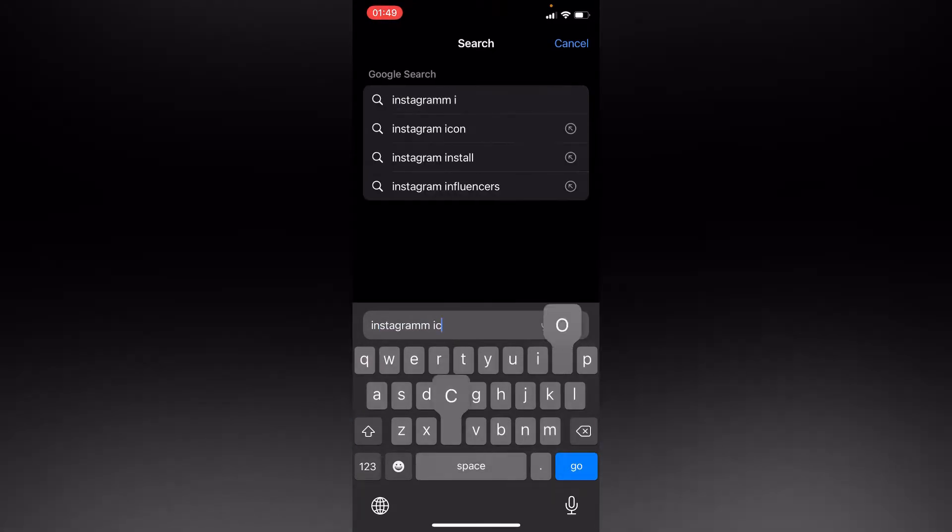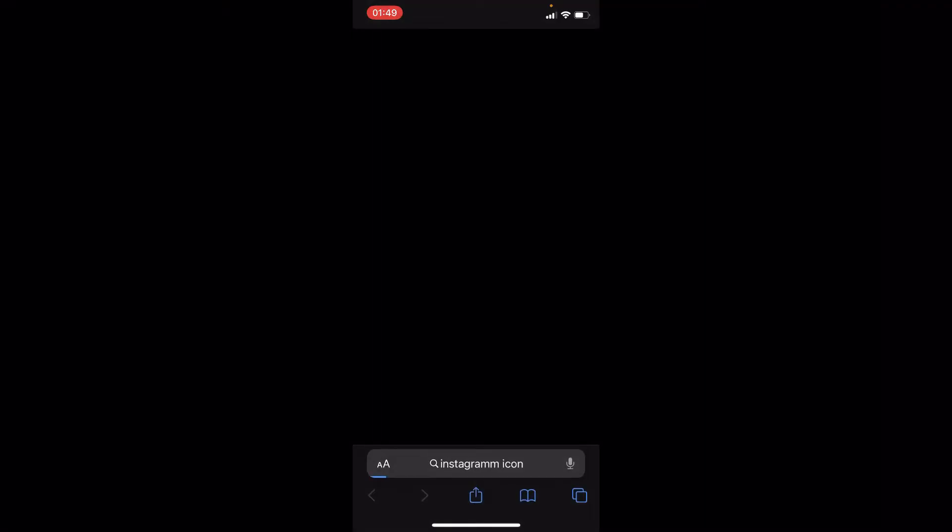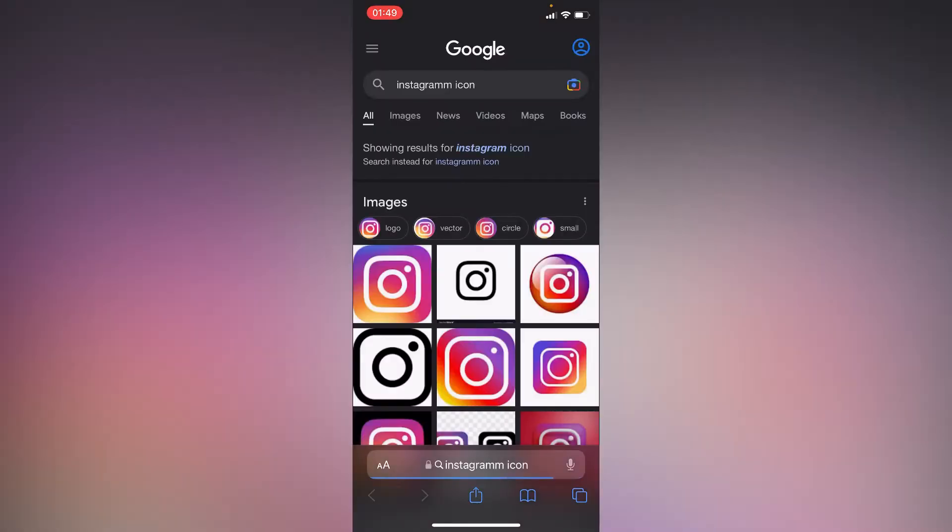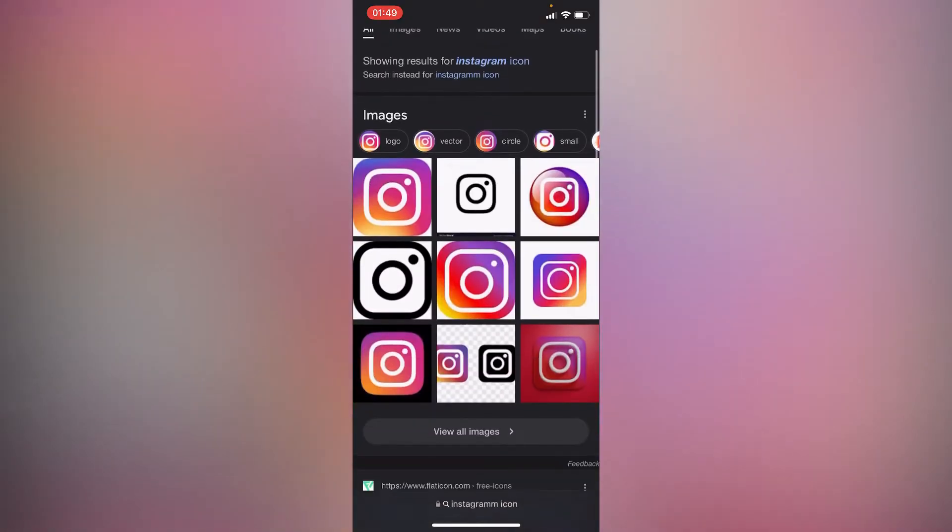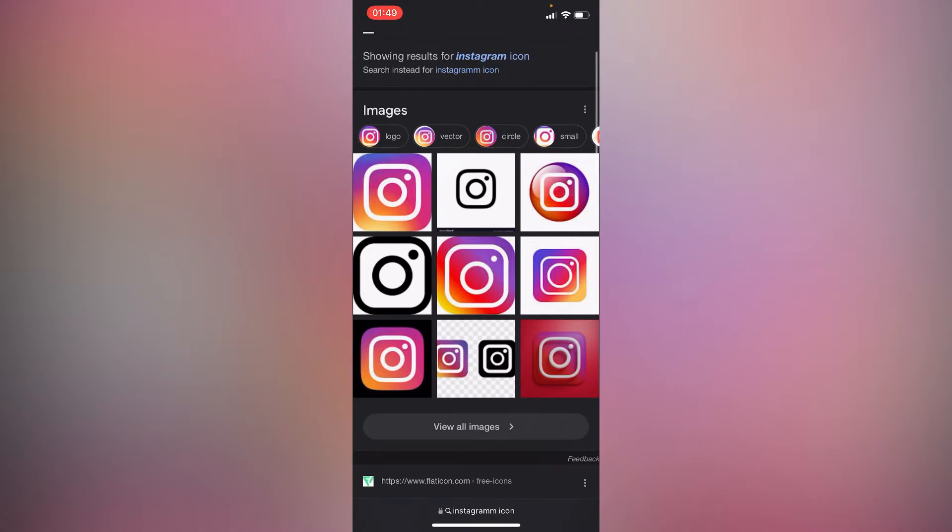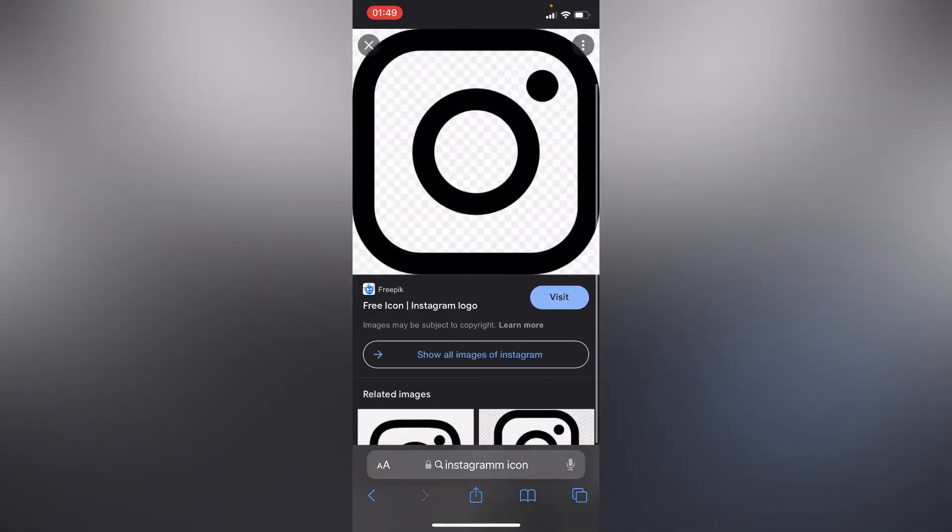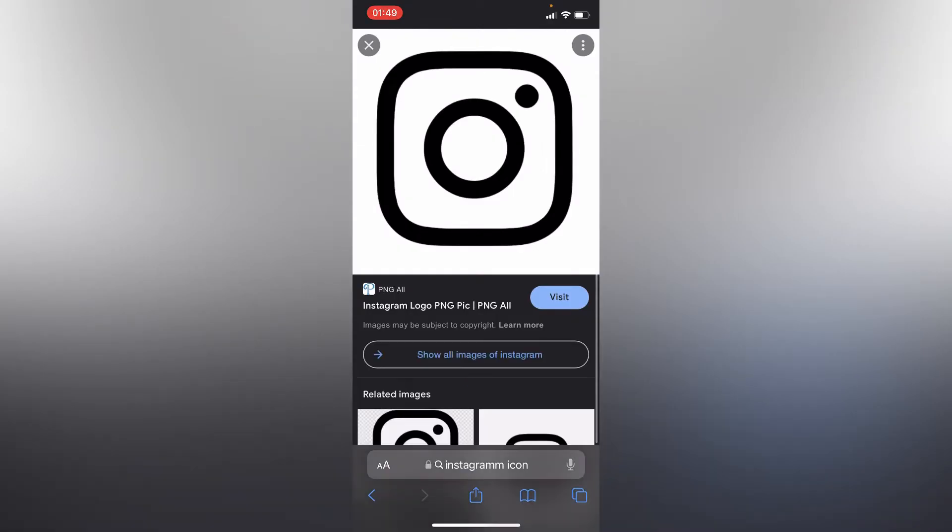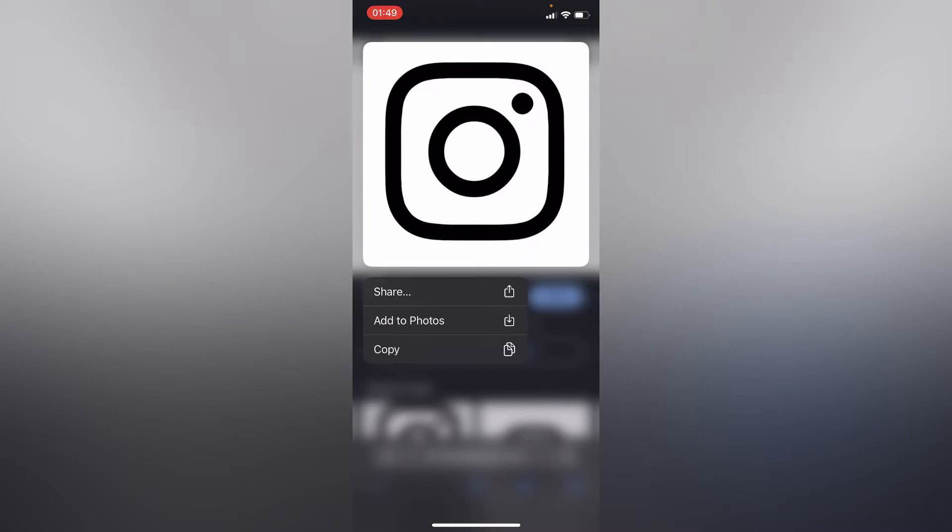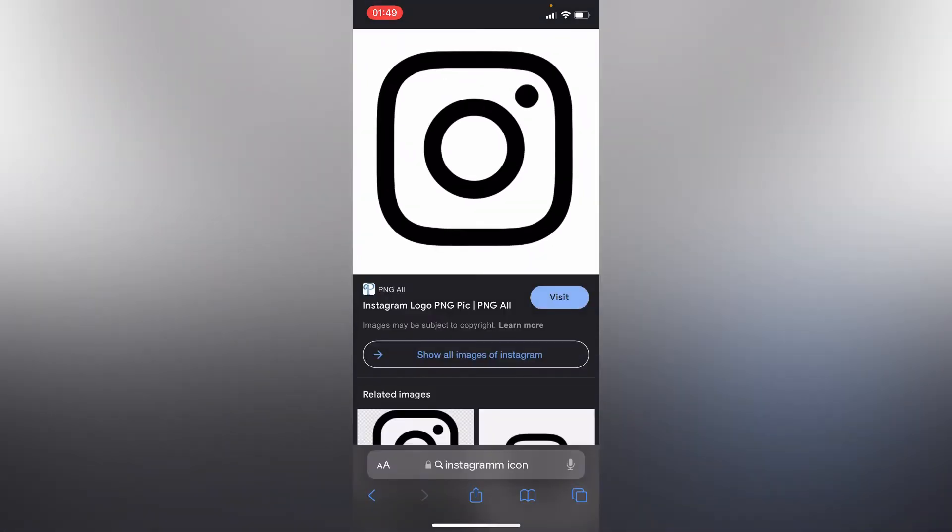Search for Instagram icon. Let's choose any image, for instance this one. Long press the image to add to photos.